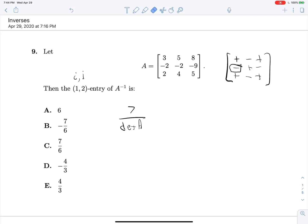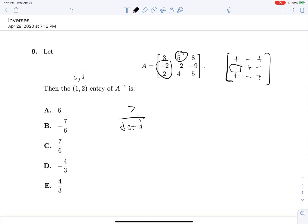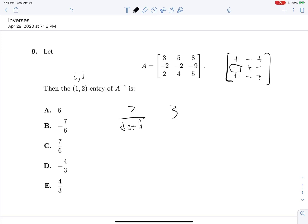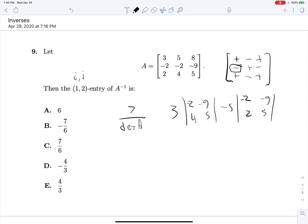Now all we need is the determinant of A. I'm taking 3 multiplied by this determinant right here, minus 5 times this determinant, plus 8 times that determinant. So we get 3 times the determinant of (negative 2, 4; negative 9, 5), minus 5 times the determinant of (negative 2, 2; negative 9, 5), plus 8 times the determinant of (negative 2, negative 2; 2, 4). Let's evaluate everything here.